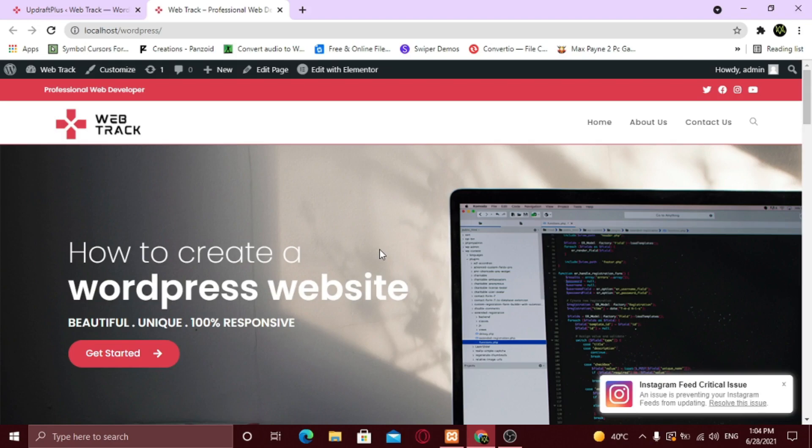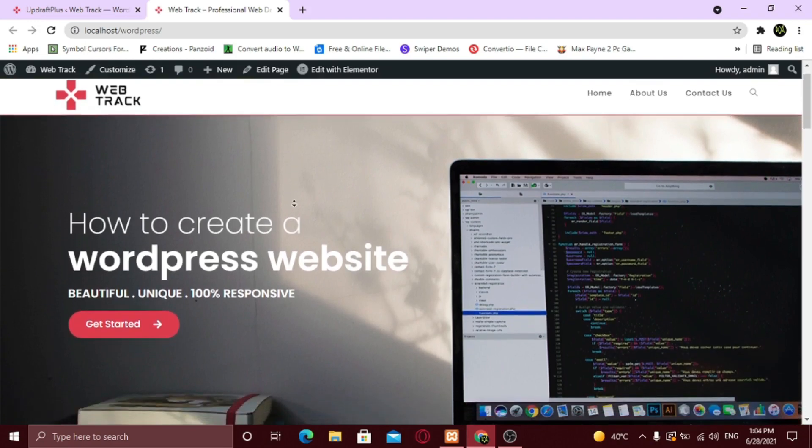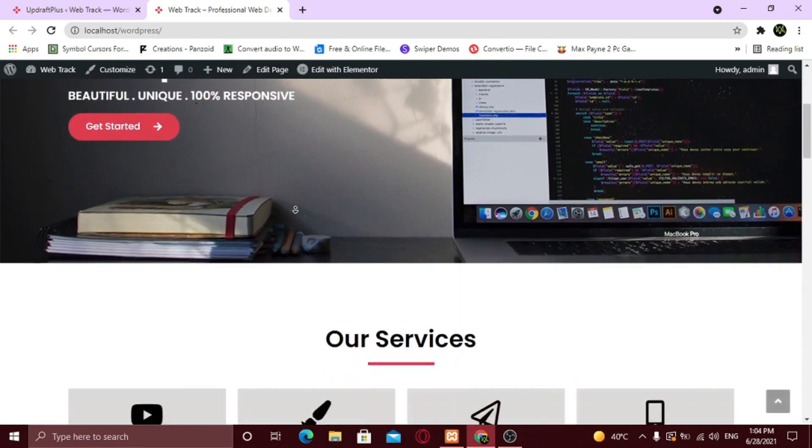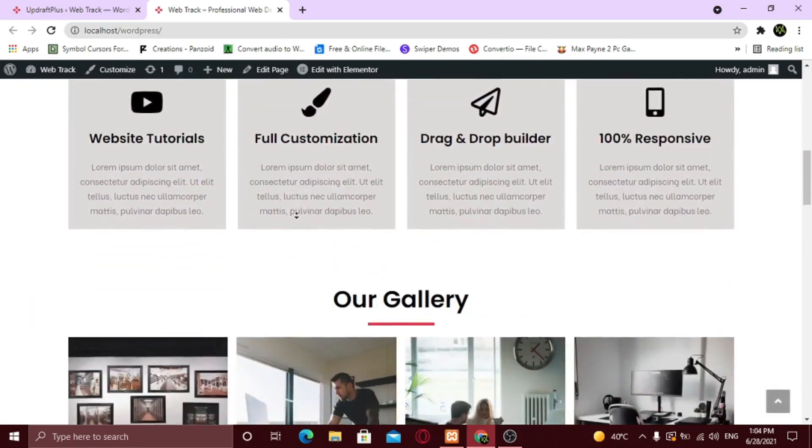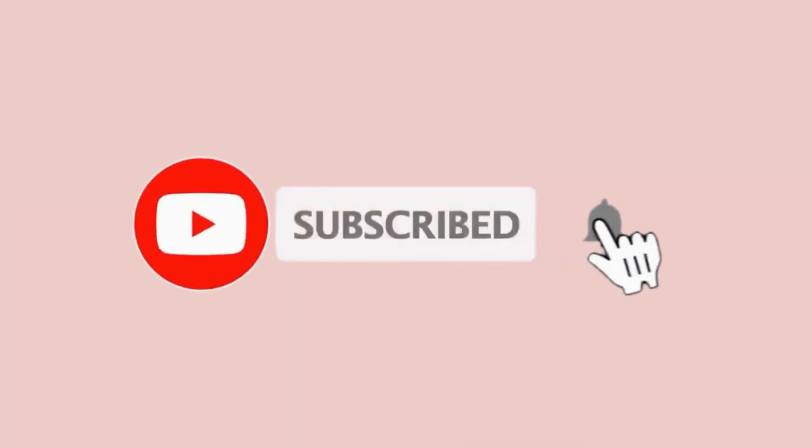Congratulations. Take regular backups so you don't have to regret later. If you want to know how I created this website, I made a video on it. It's in the cards above. Hope you like this video. Do give it a thumbs up. See you later, alligator.